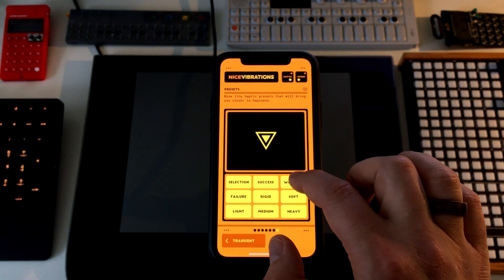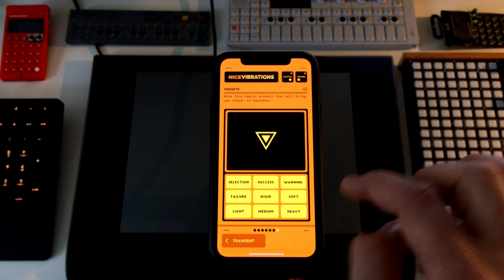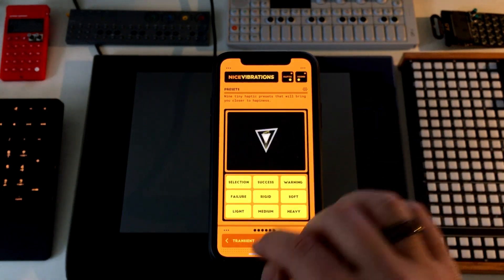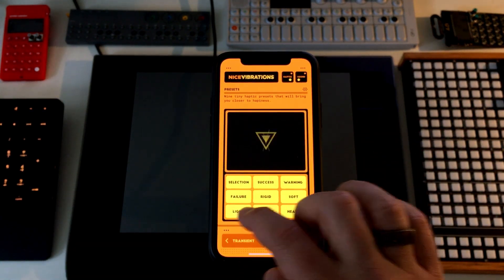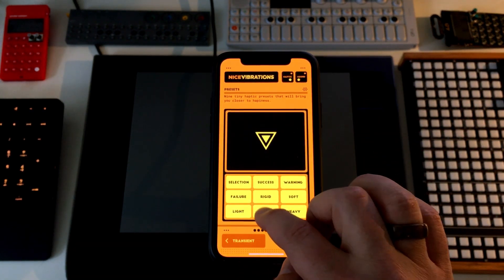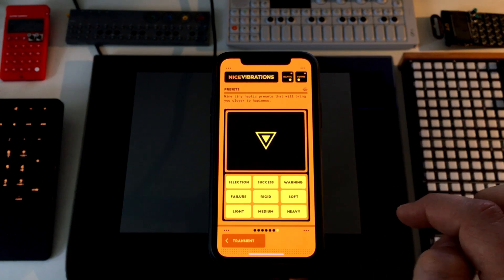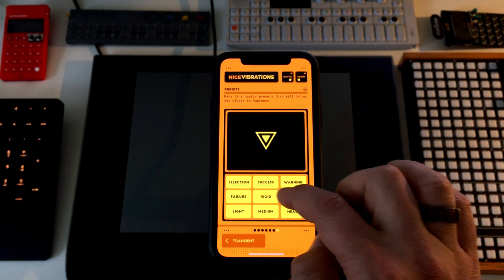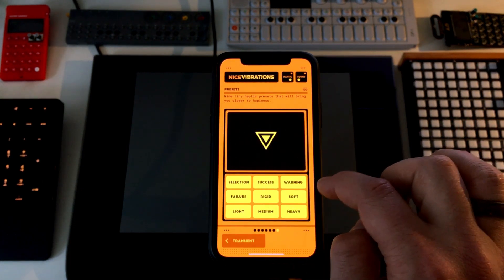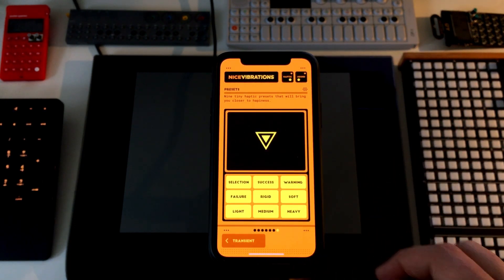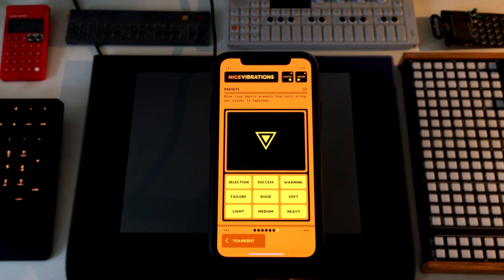You also get access to presets. These are mapped on top of Apple's guidelines for success, warning, and failure haptics. They are also replicated on Android, of course, but also on GamePad.